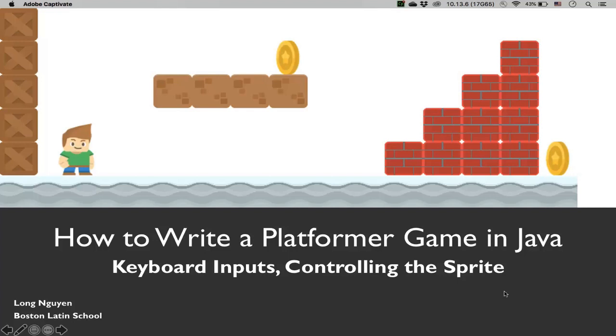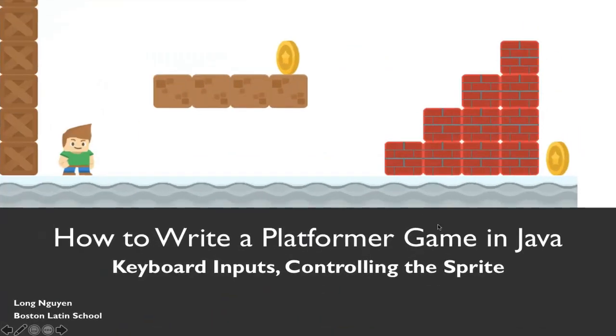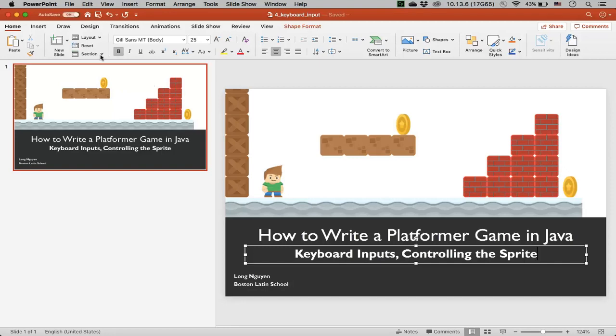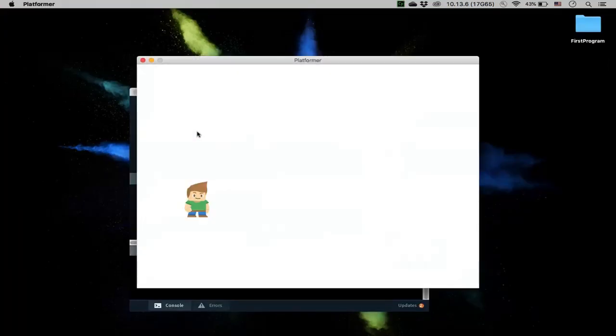Hi, welcome back to how to write a platformer game in Java. In this video, we'll talk about how to use keyboard inputs to control the sprite. So let me show you what we did last. Actually, let me show you what we're going to do today in this video.